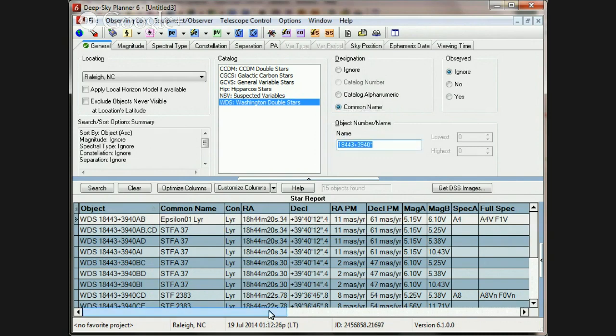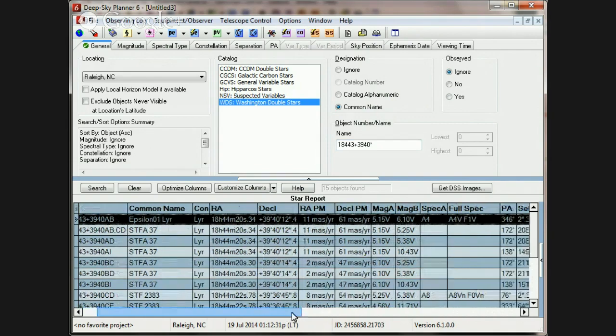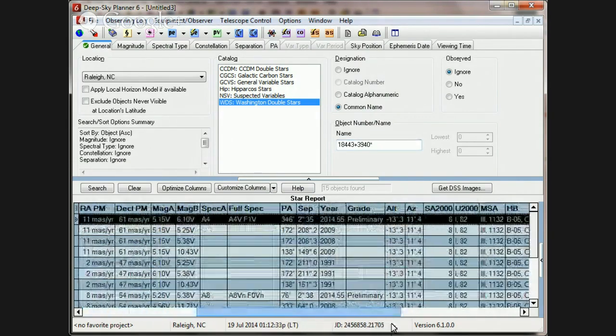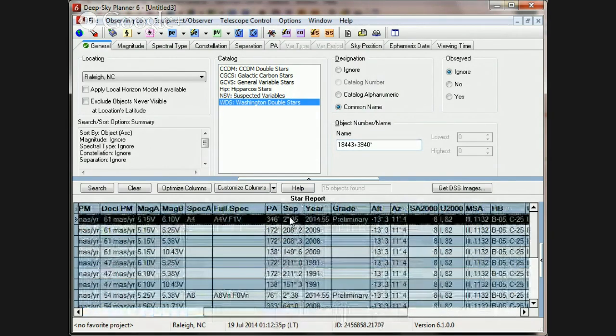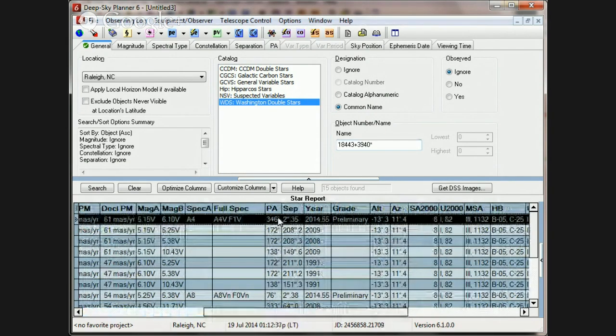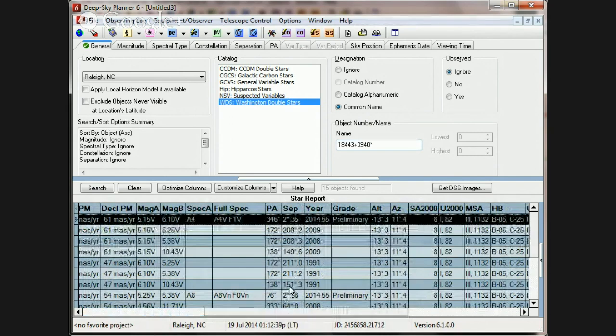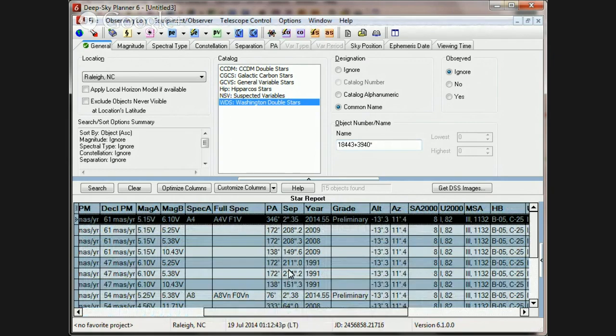One other thing, Henry, that might help you to discern which of these many pairs is the pair for you, is you need to look at these ephemeral items, the separation and the position angle. Now, the WDS catalog includes this information, and it usually includes them with the year of the measurement.